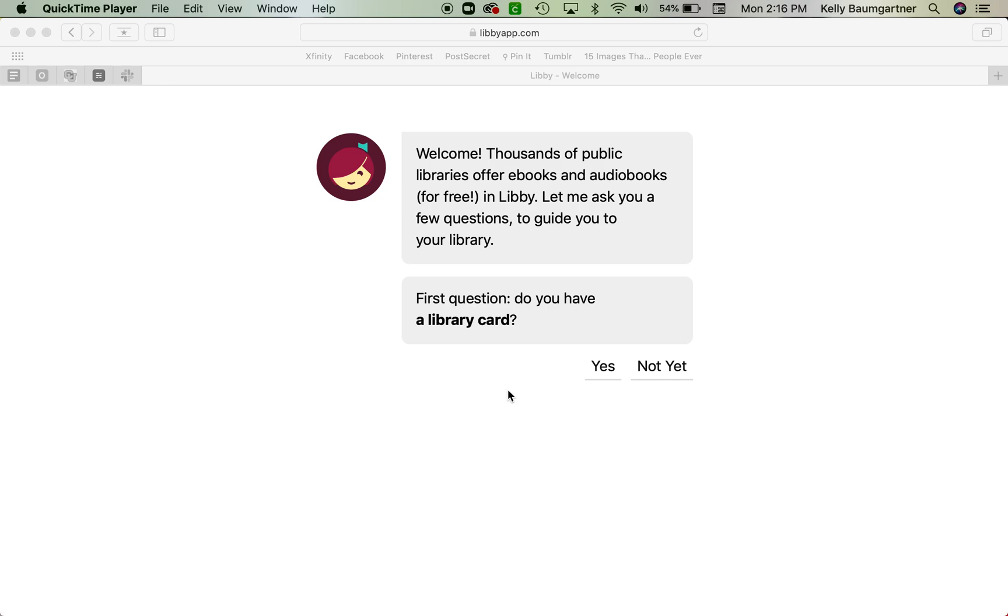Hi everyone, this is Ms. Baumgartner and I'm here to teach you how to use the Libby app. So if you are working on an iPad or an iPhone, then there's another video about using the app. This is actually going to be for using the app on a browser.